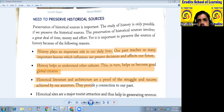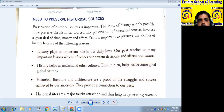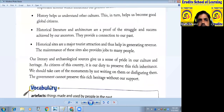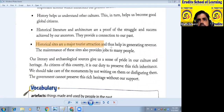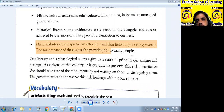Historical literature and architecture are proof of the struggle and success achieved by our ancestors. They provide a connection to our past. Historical sites are a major tourist attraction and thus help in generating revenue. The maintenance of these sites also provides jobs to many people.